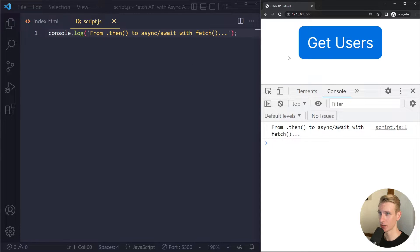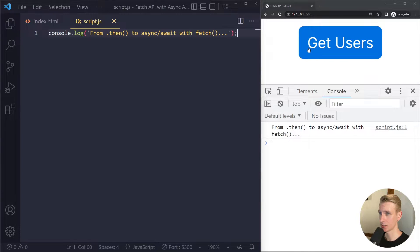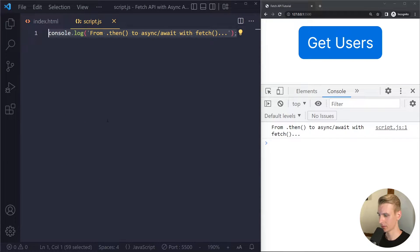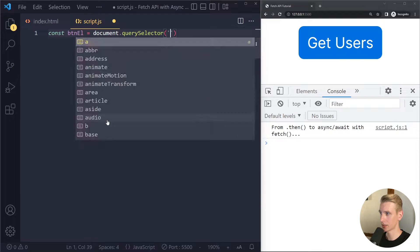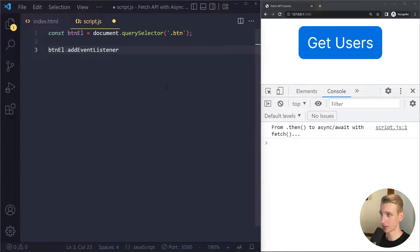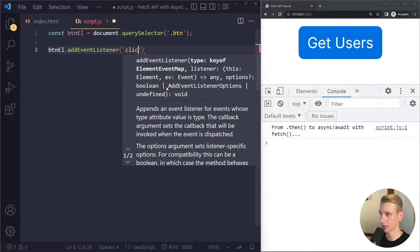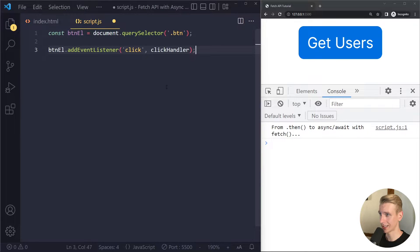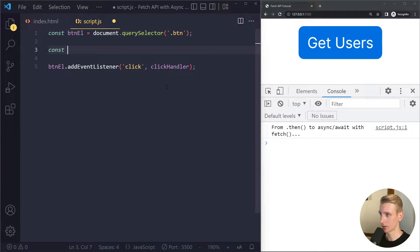I have opened a project here — it's only one button on the page and I've also opened the console. When I click on the button, we want to get users in this example. The button is just a button in the HTML, so we can select that right here. I like to append 'L' to the variable name to indicate that an HTML element is stored in there. Then we're going to attach an event listener to listen for the click event, and when that event occurs we want to run a function called click handler, which I'm going to create right here.